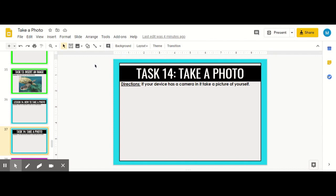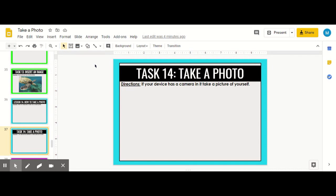In this video, we're going to learn how to take a picture and put it into your slide. Always make sure that it's okay with your adult in charge to take a picture and that your pictures are appropriate. You can do this by going up and clicking Insert.